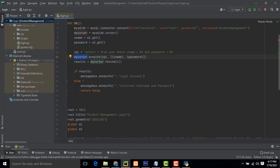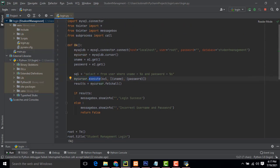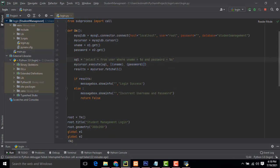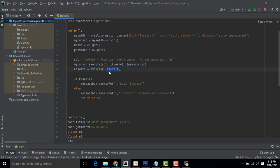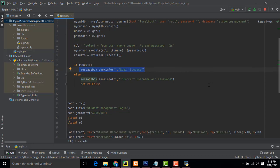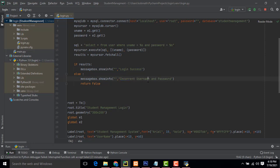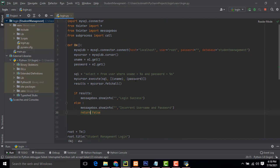The cursor executes the query and checks whether the username and password match. Use `cursor.fetchall()` to get the result. If the result is found, display 'Login Success'; otherwise display the message 'Incorrect username and password' and return False. This completes the login code for the Student Management System.